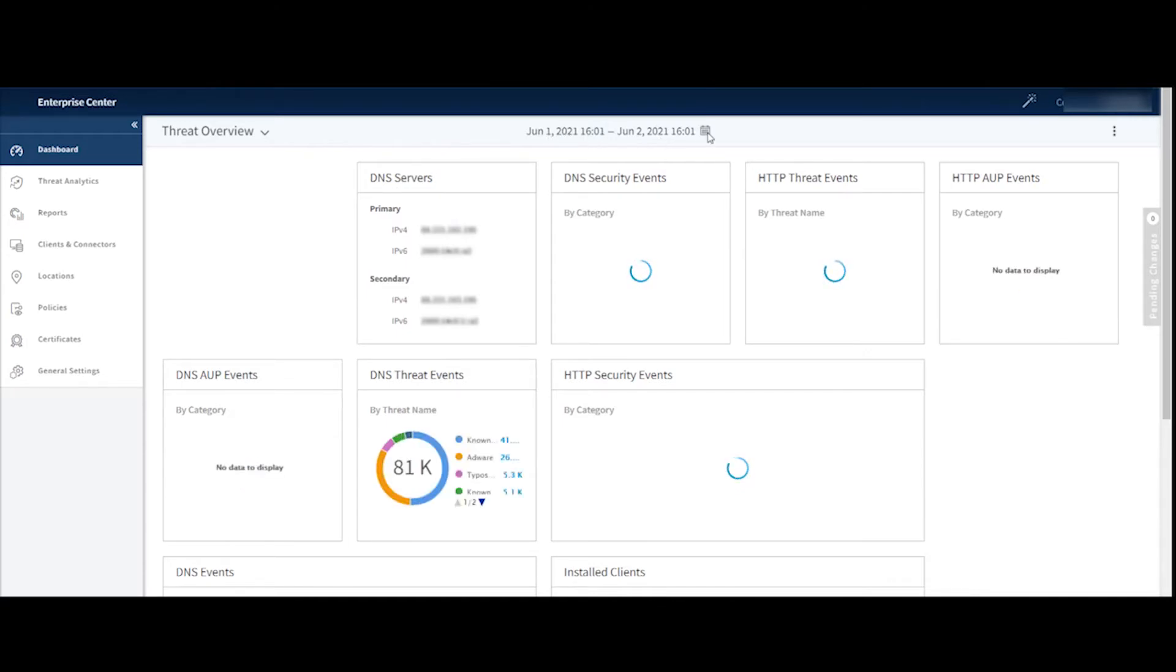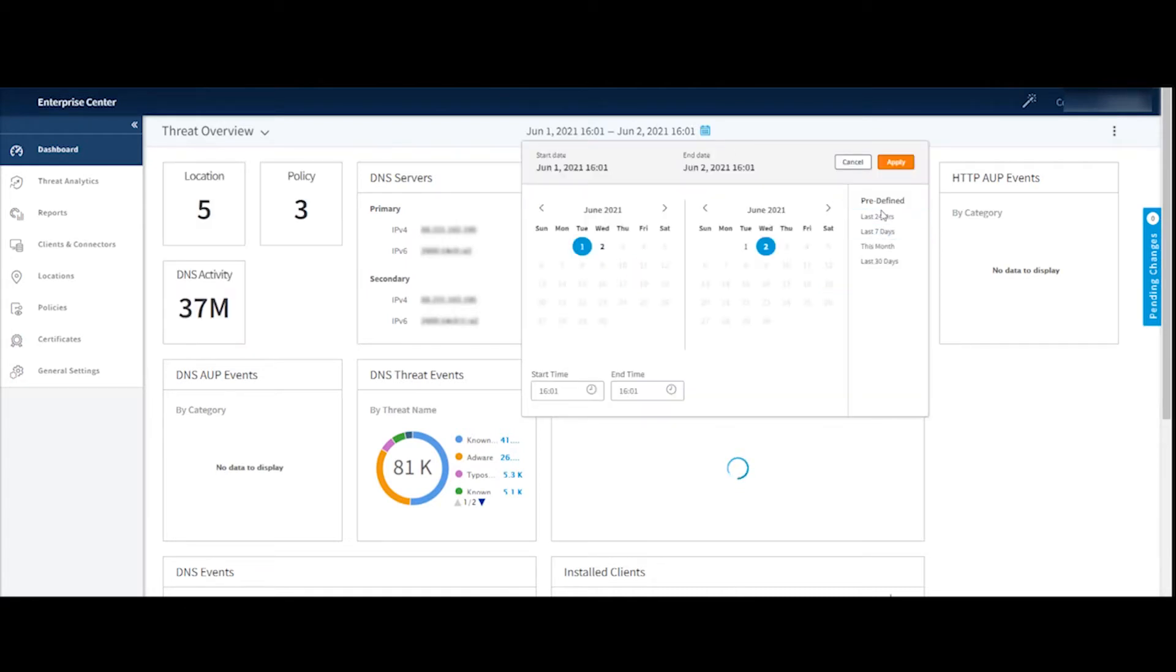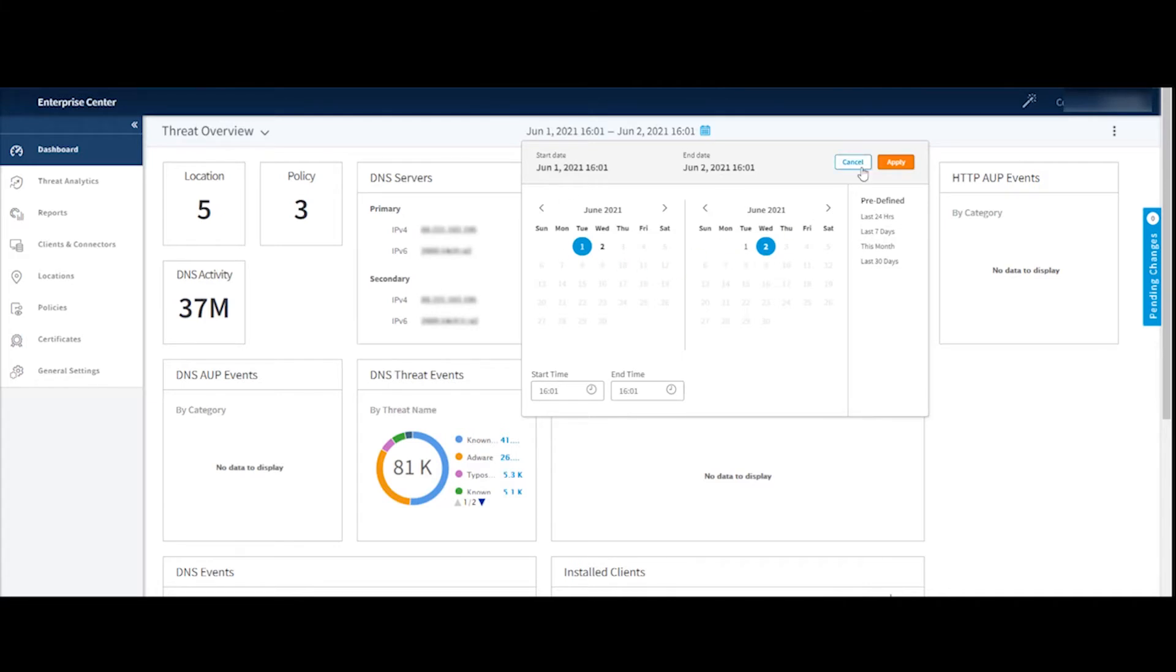In true Akamai fashion, we can select a predefined date range, or we can select any date and time in the past 30 days to have a look at. So all they're configurable for you.